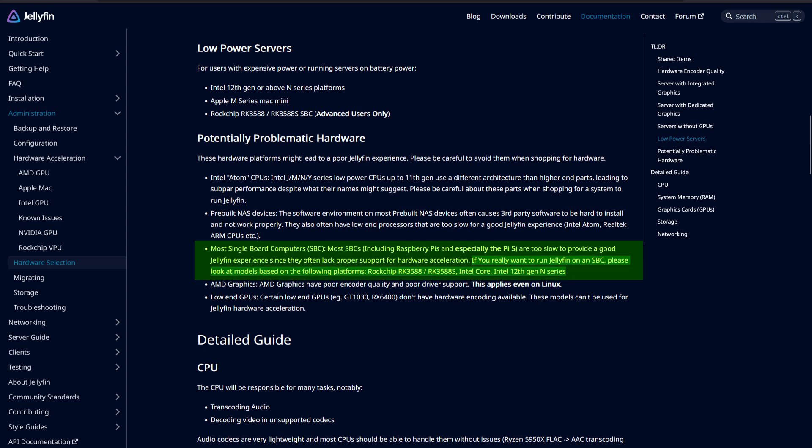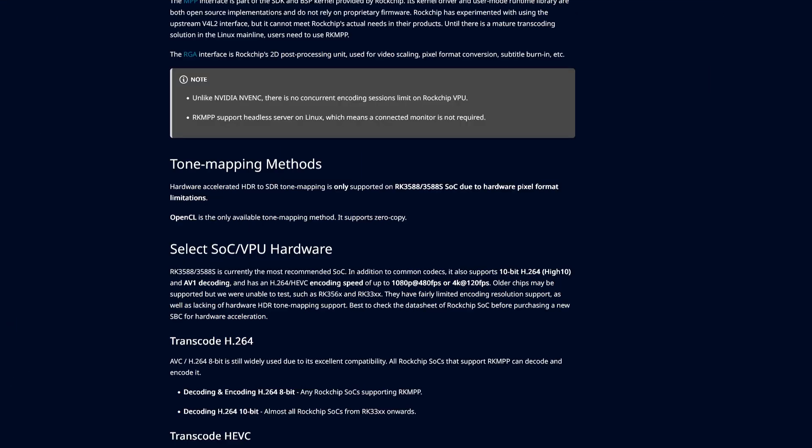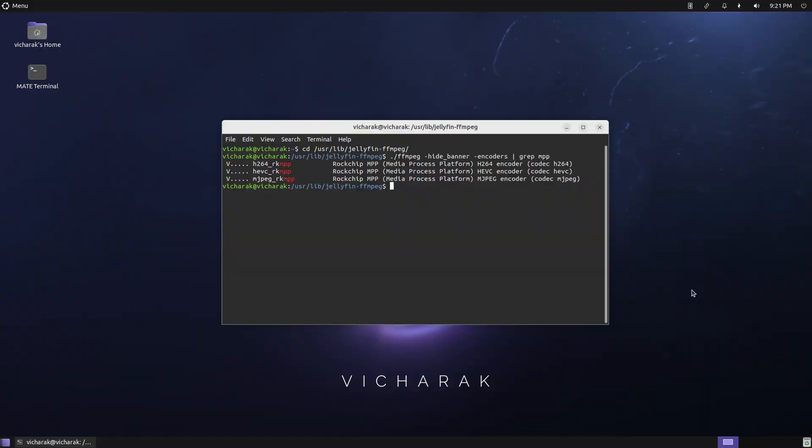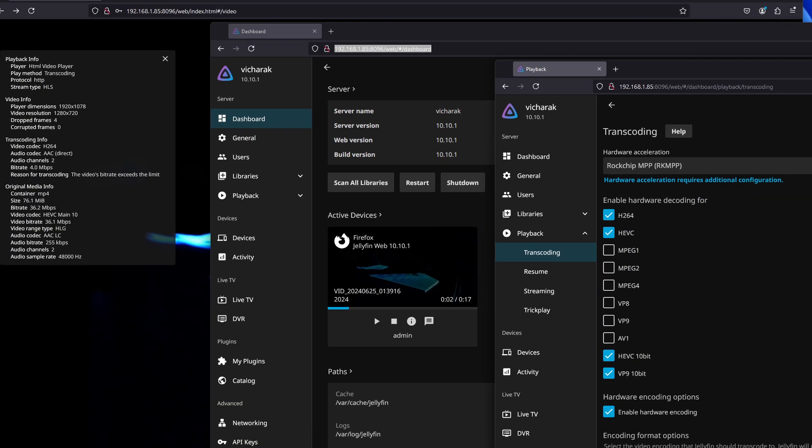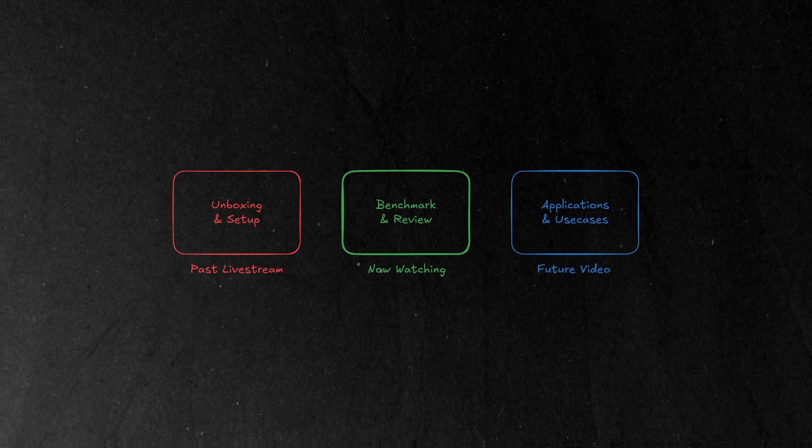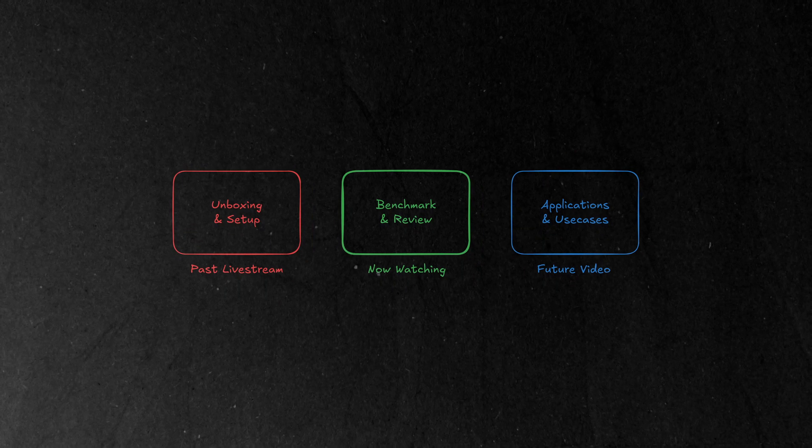It's called RKMPP and if utilized well it's hands down the most cost effective video transcoder in my experience. The Jellyfin team can't stop singing its praise and quite justifiably so. I'll show off the different use cases of this hardware accelerated transcoding in a future video. Subscribe so you don't miss it.